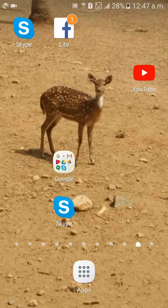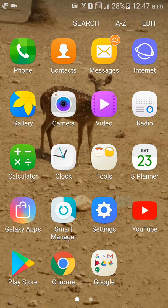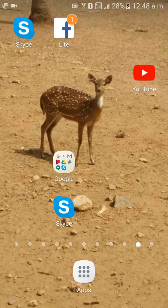First of all, go to Facebook Lite mobile app. Go to apps, click on Play Store, download this app, Facebook Lite mobile app. Then click on Open. This is the mobile app.